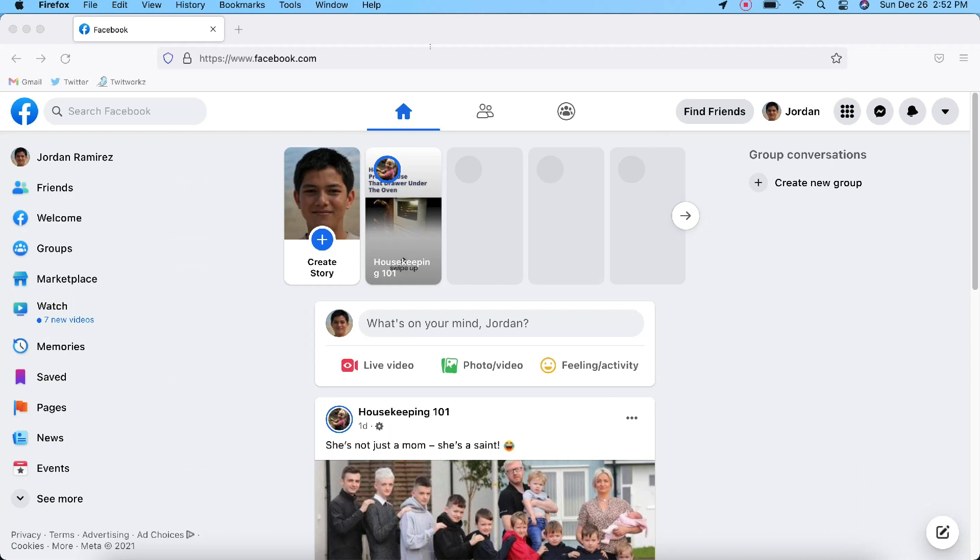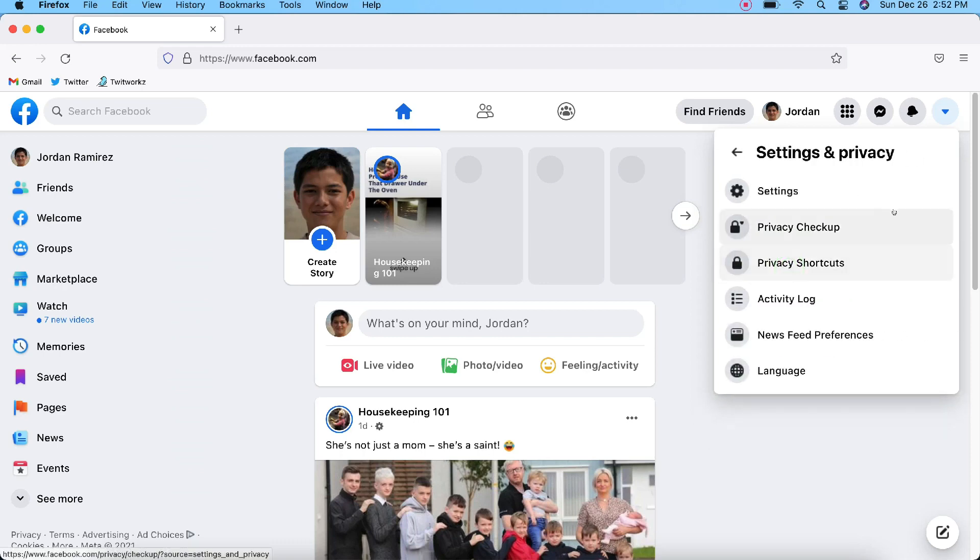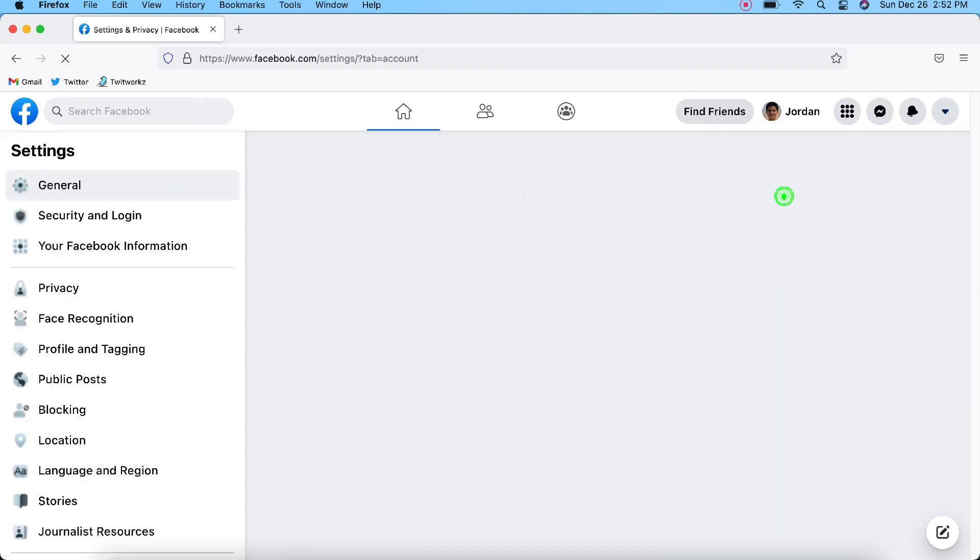To do that, all you need to do is click on this down button right here on the top right-hand corner of the screen. We'll click that, and then you want to go to Settings and Privacy. It has a little gear icon next to it. Click that, and we'll go to Settings.